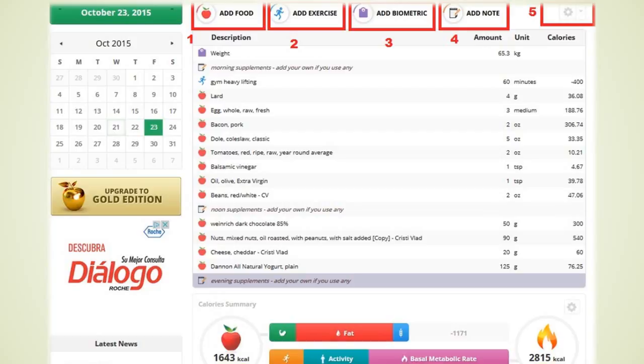To enter the caloric content and macros for your new food please look at the labels of that food. But in most cases you will not have to do that. The database of this app is very inclusive. You can see the entries that I made for this example.